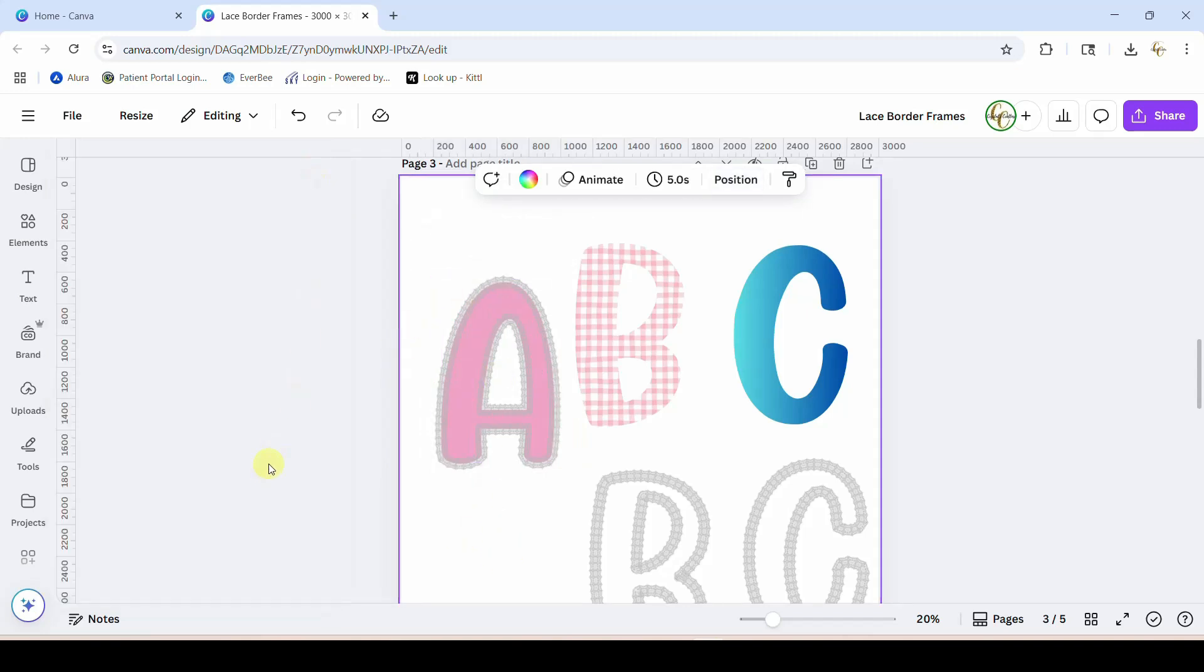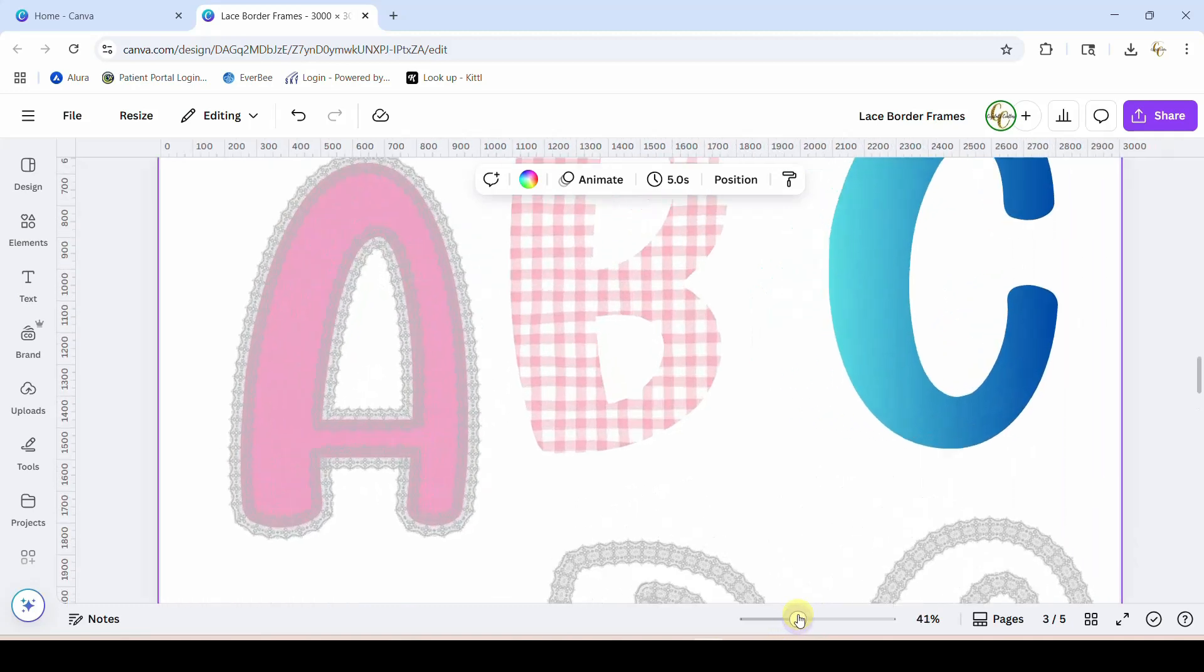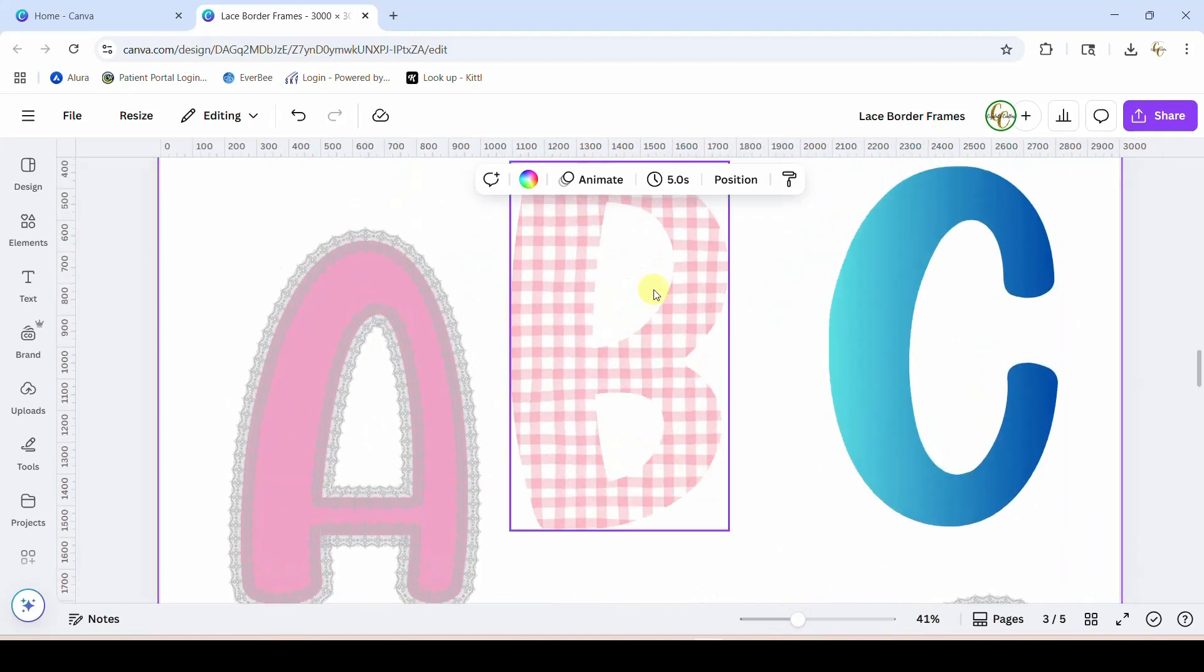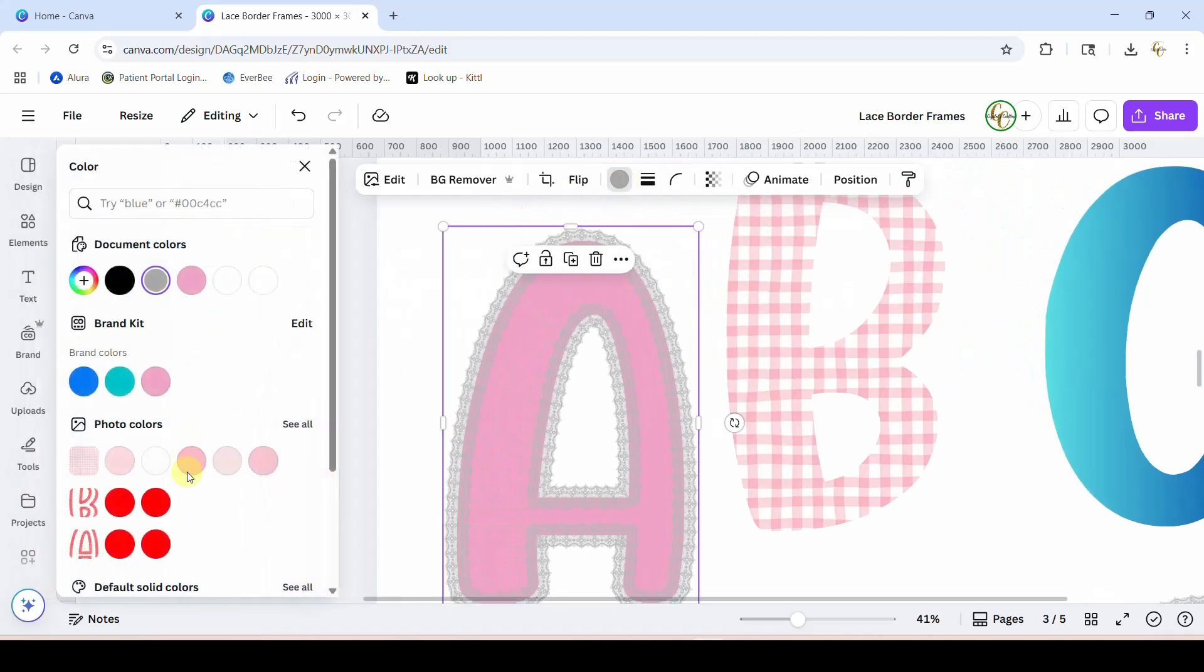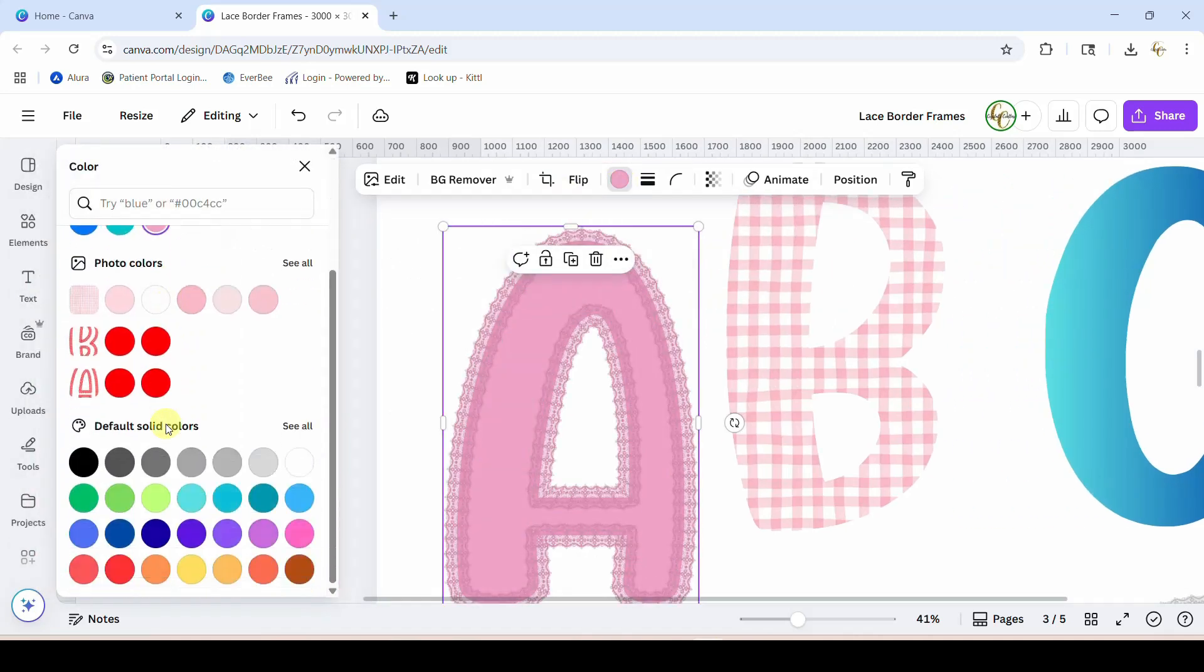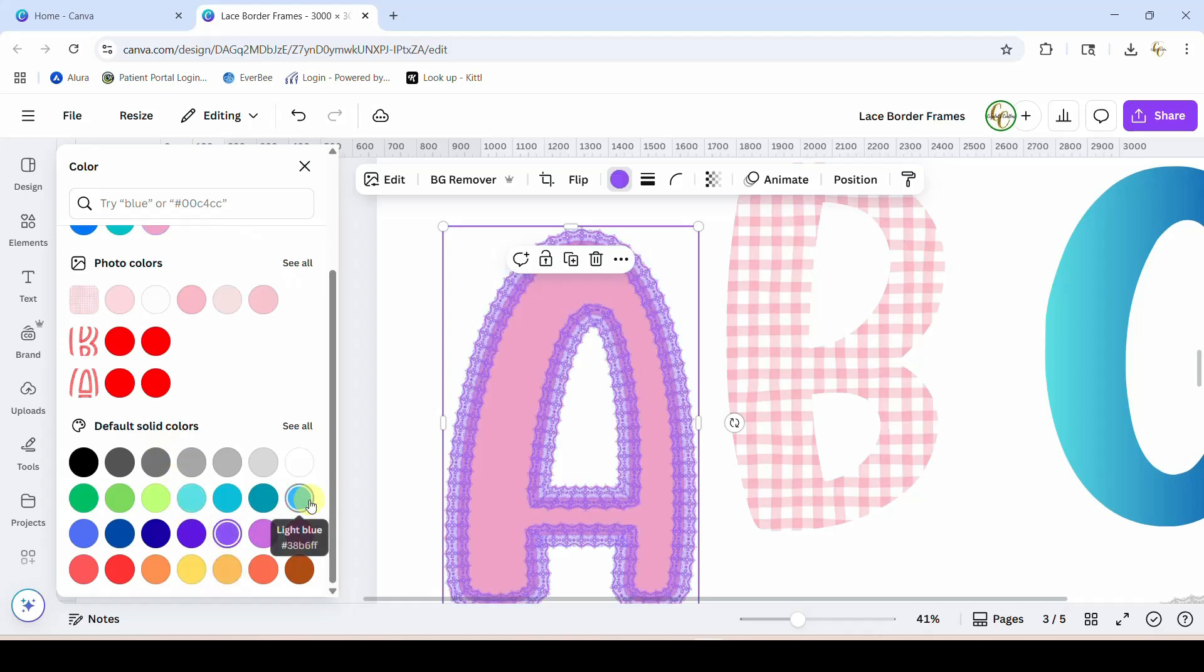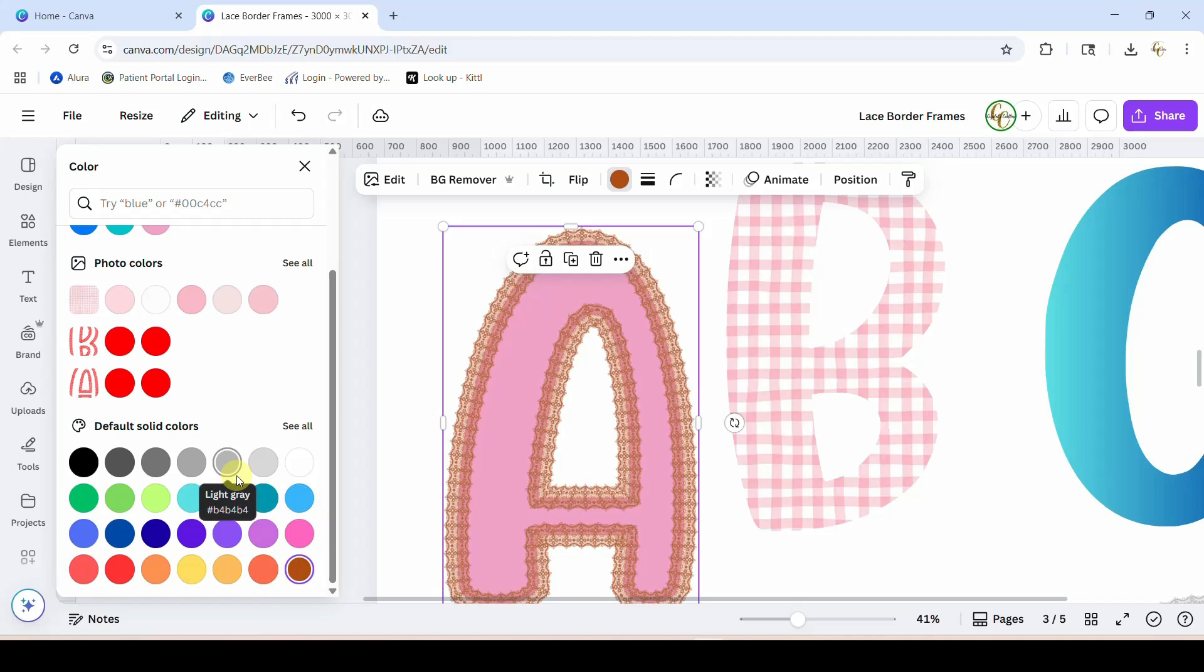All right, now let's work with this piece of lace. So one thing you can do is come up here and change the color of the lace. I can make it the same pink as the letter. I can make it purple, blue, this brown. You can change the color of the lace to whatever you want.